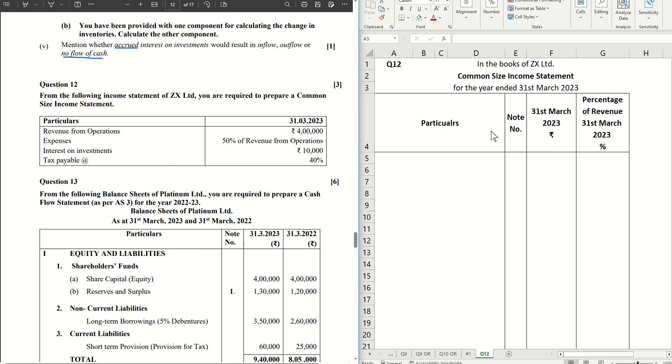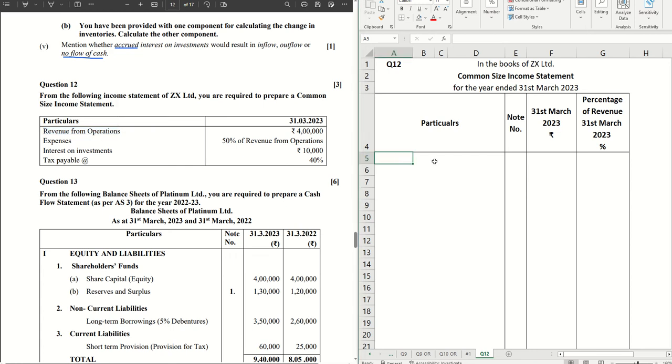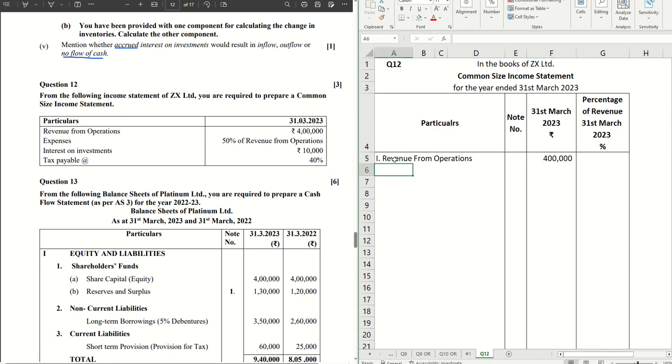Let's get started with this sum. This is the sum of common size income statement where we are asked to prepare the common size statement based on the information which are given here. The first item that we have is revenue from operations, so let's put that here. Revenue from operations, the amount given is four lakhs.